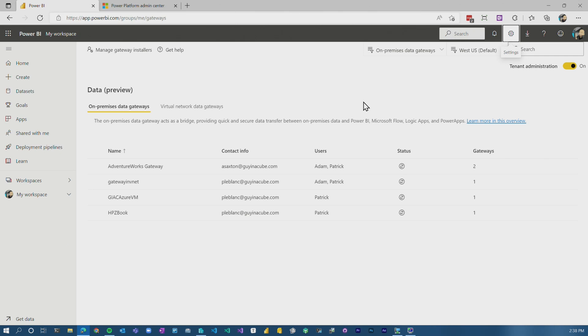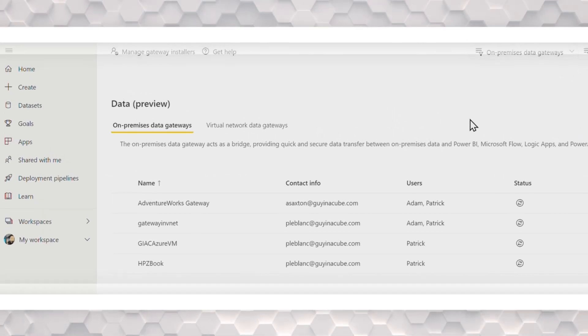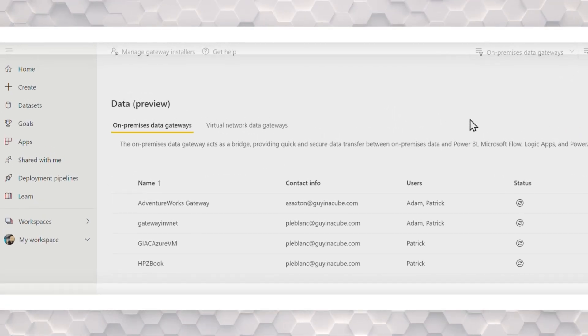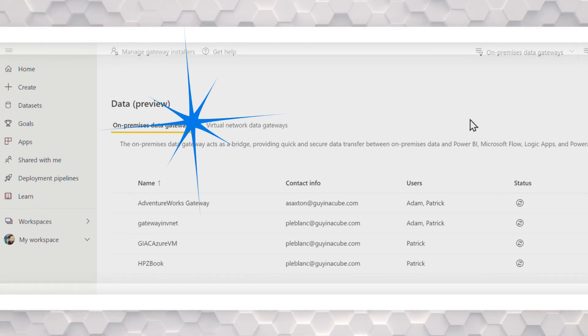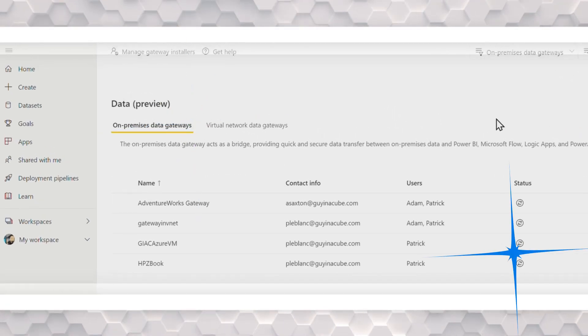All right, the new Gateway Manage experience inside of Power BI, it got a facelift. It's got a new look, a new feel. This is something I've been waiting for for a really long time.